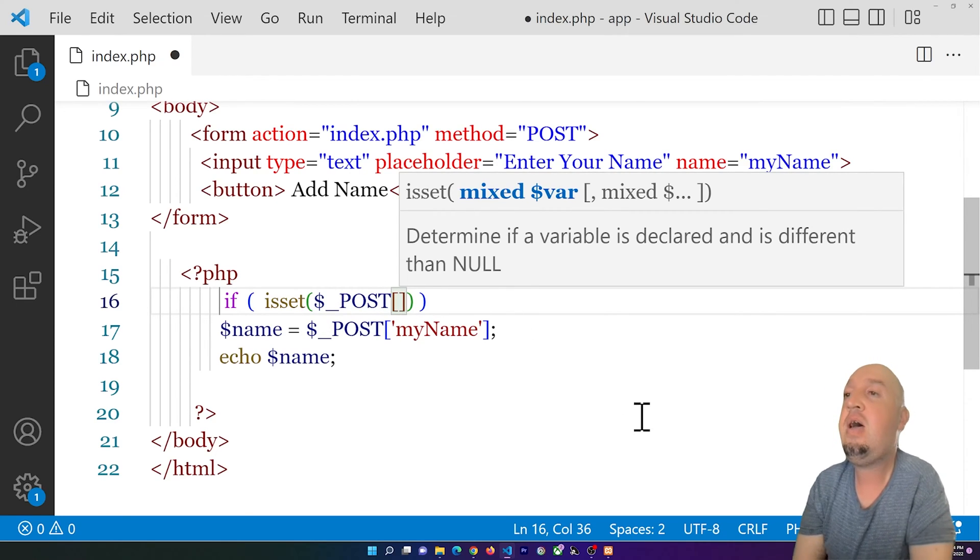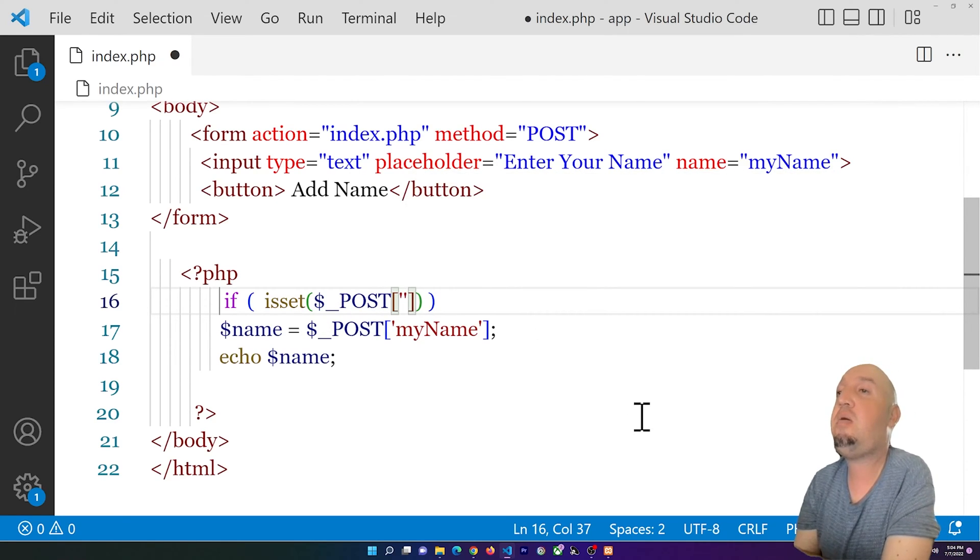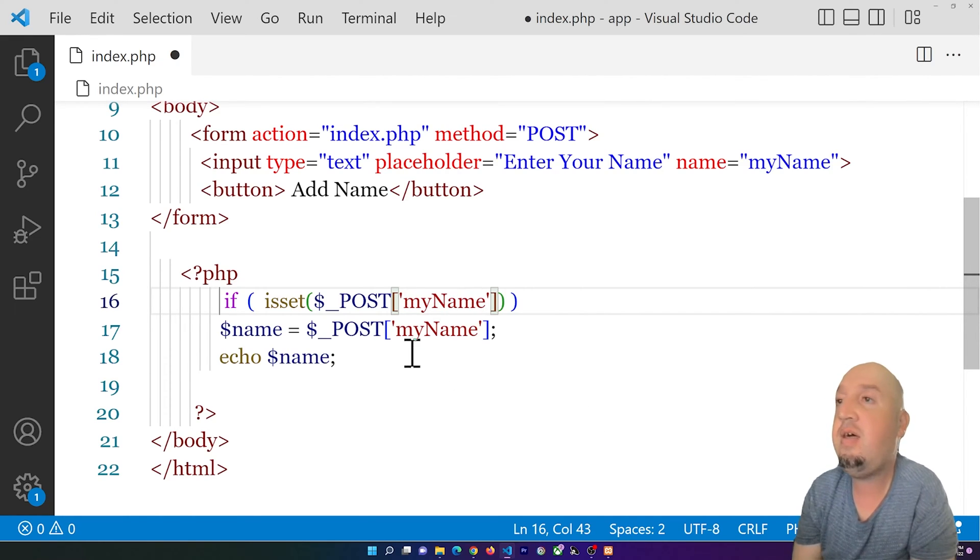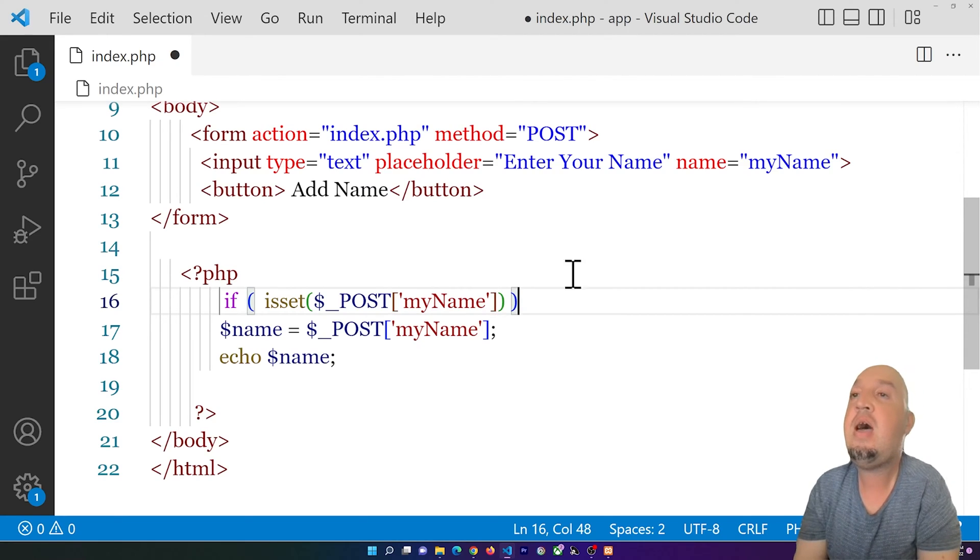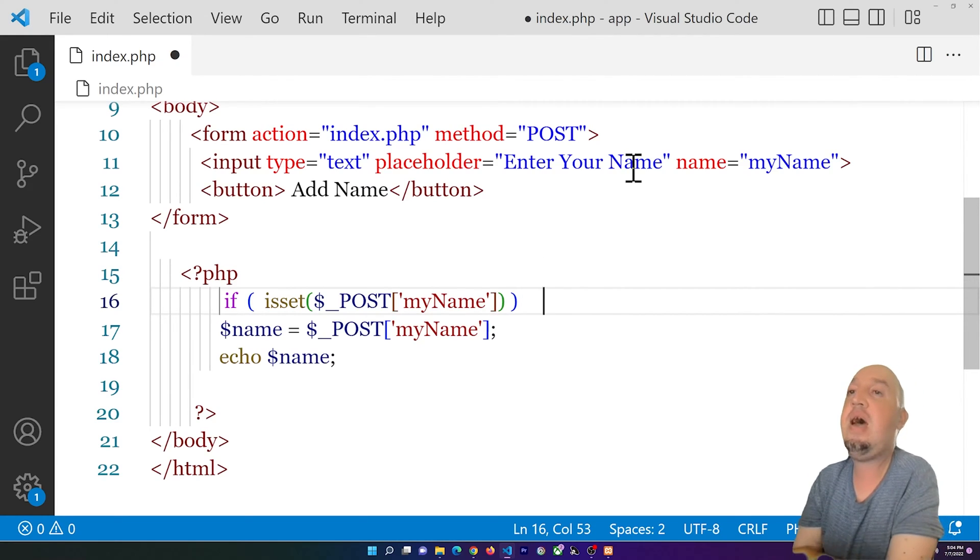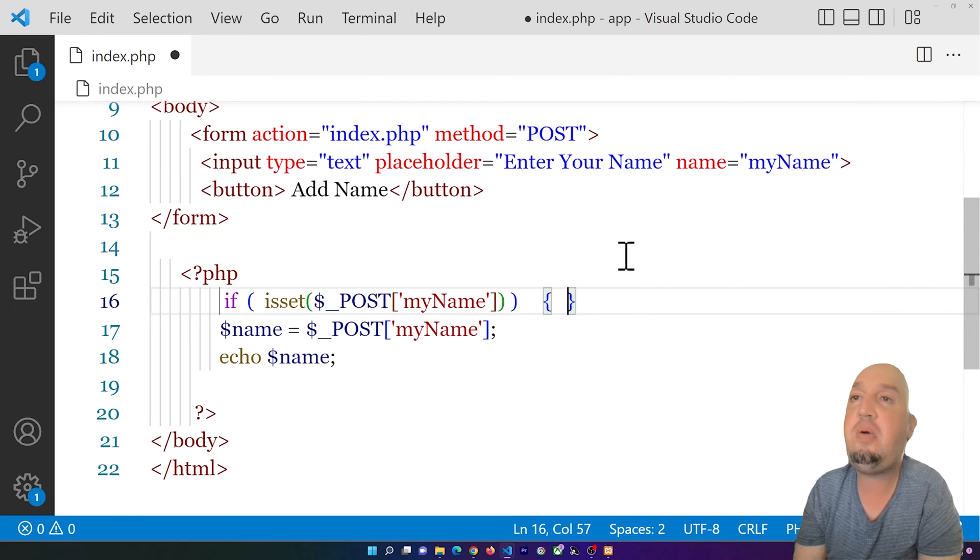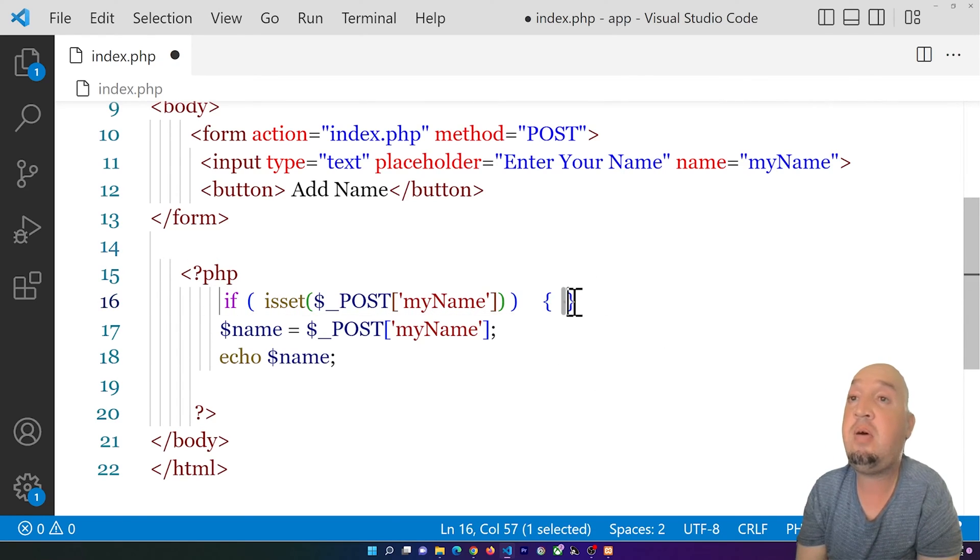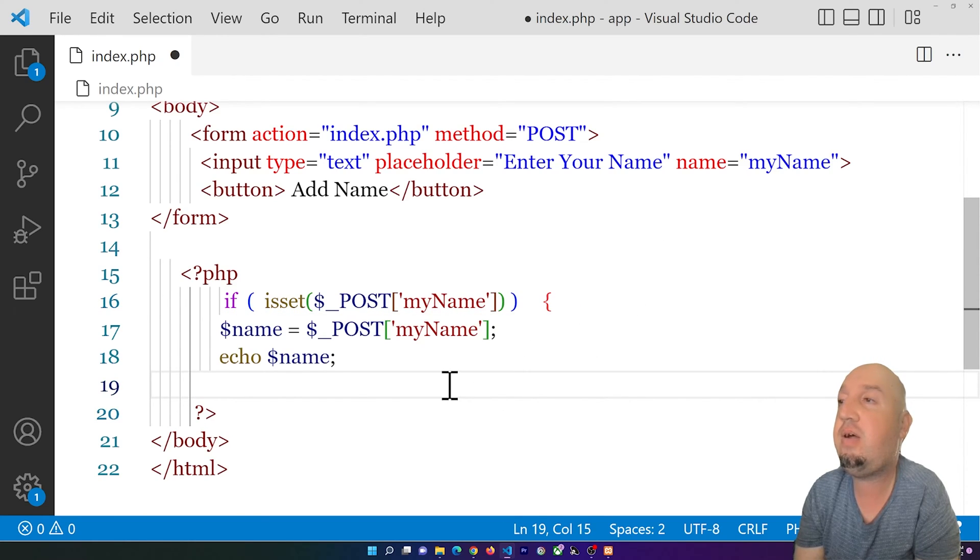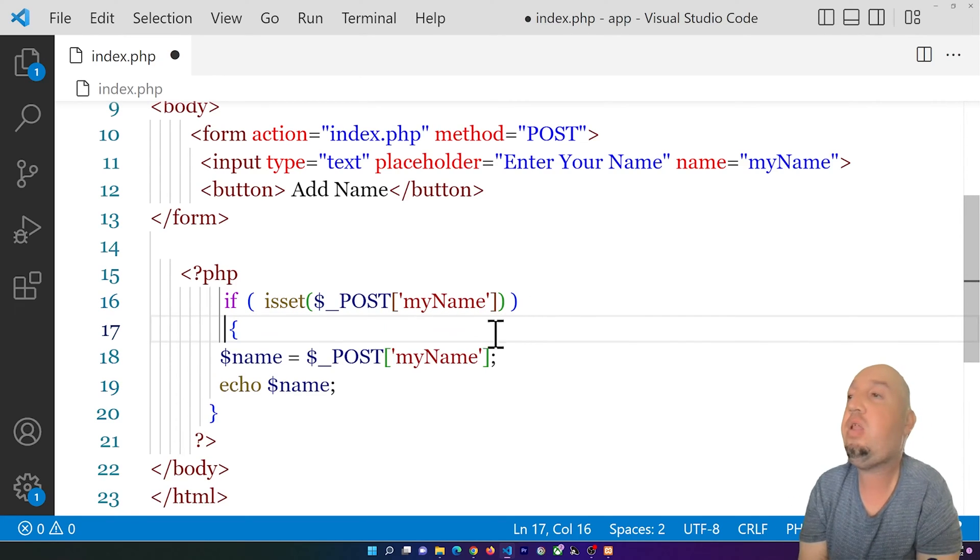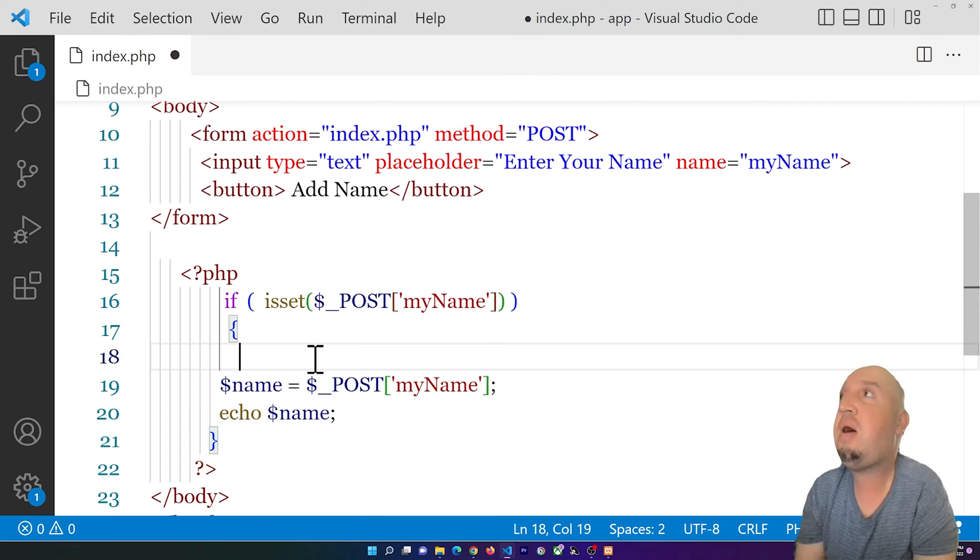I can say, for example, $_POST. So $_POST and open two square brackets just like we did here. I'm going to basically say myName, so I'm going to add the same exact thing that I have for my input field. Right after that, I'm going to add two curly braces. This will be the code that will run, so I'm going to move this one underneath here.